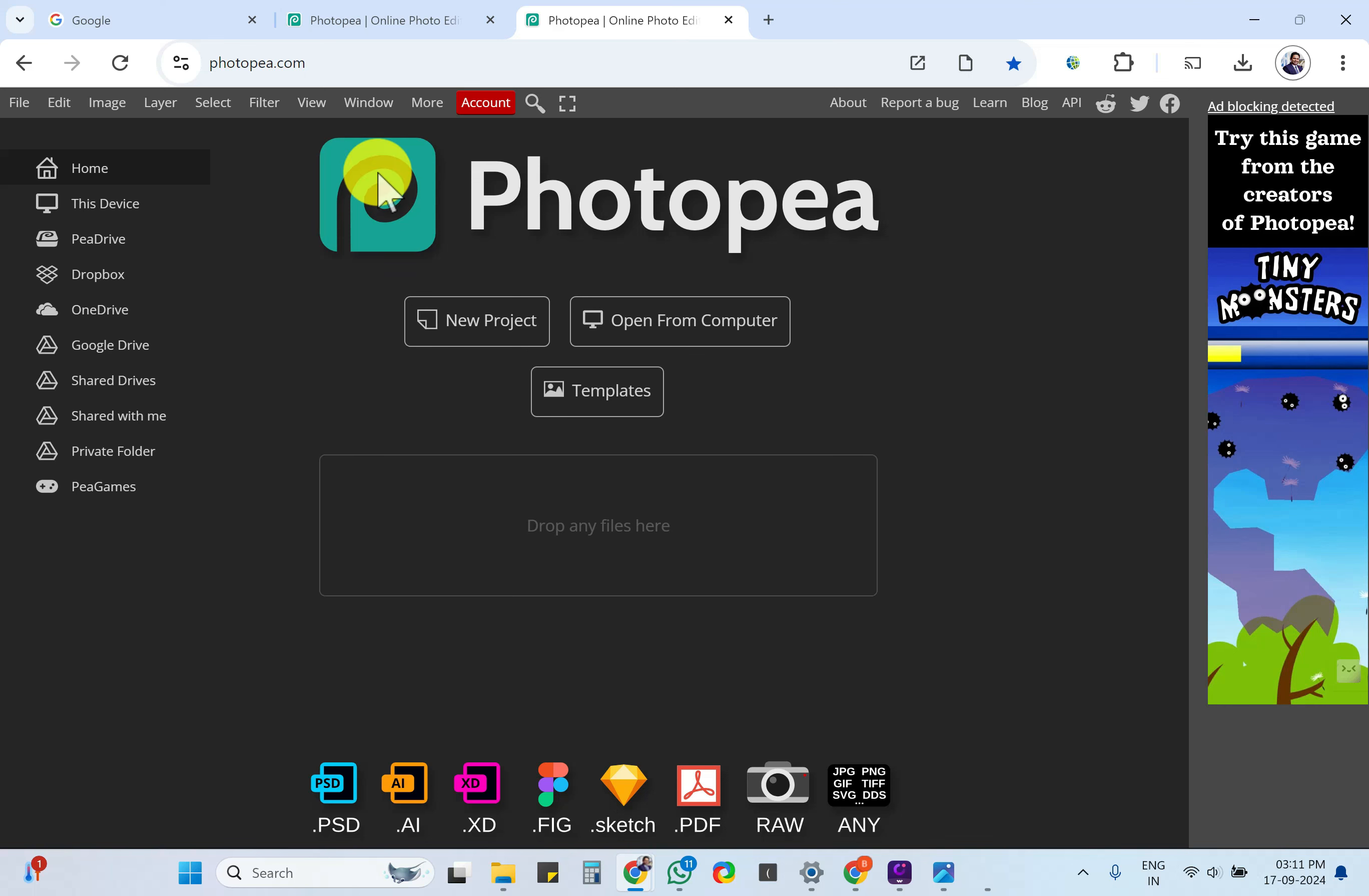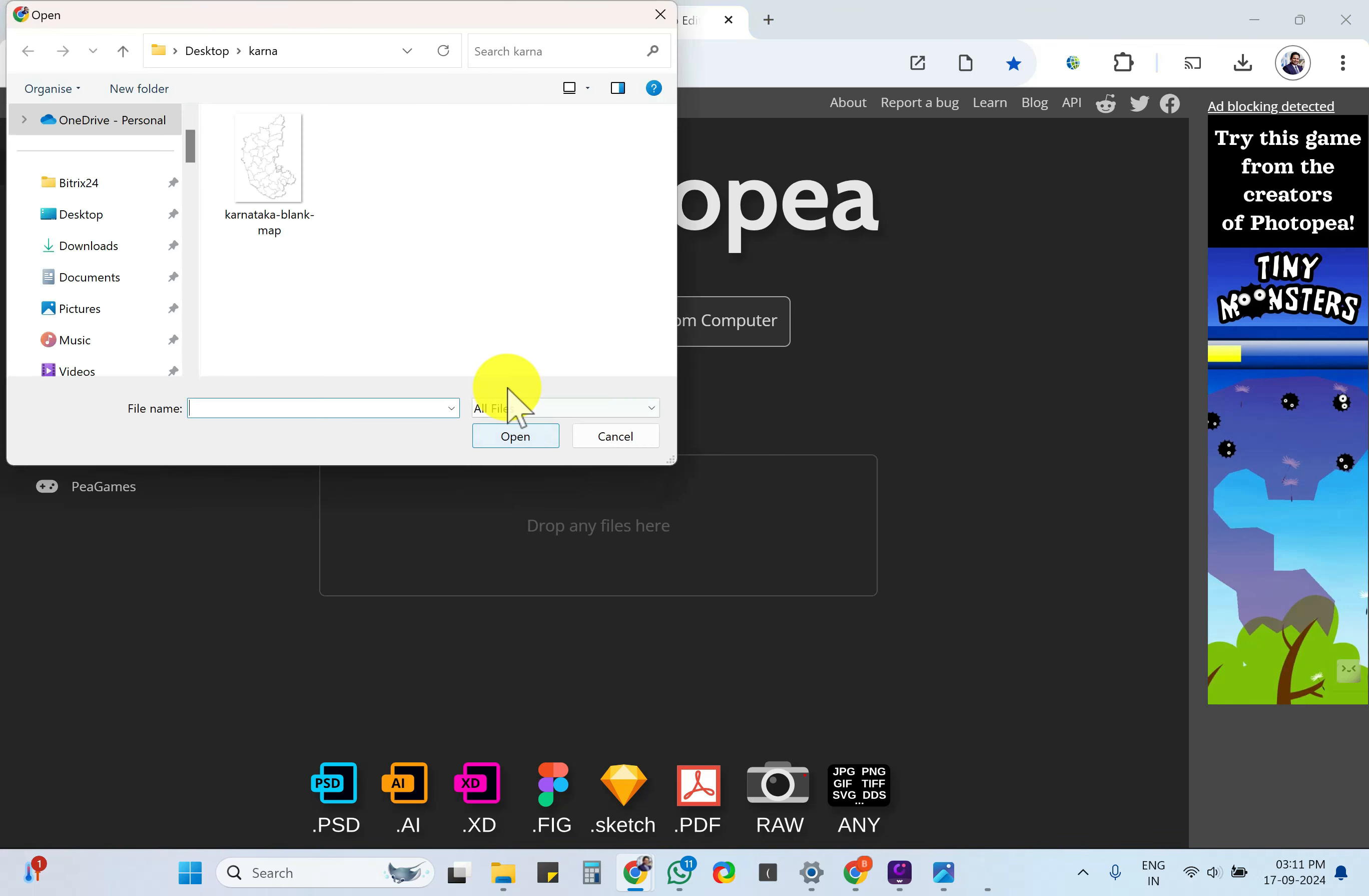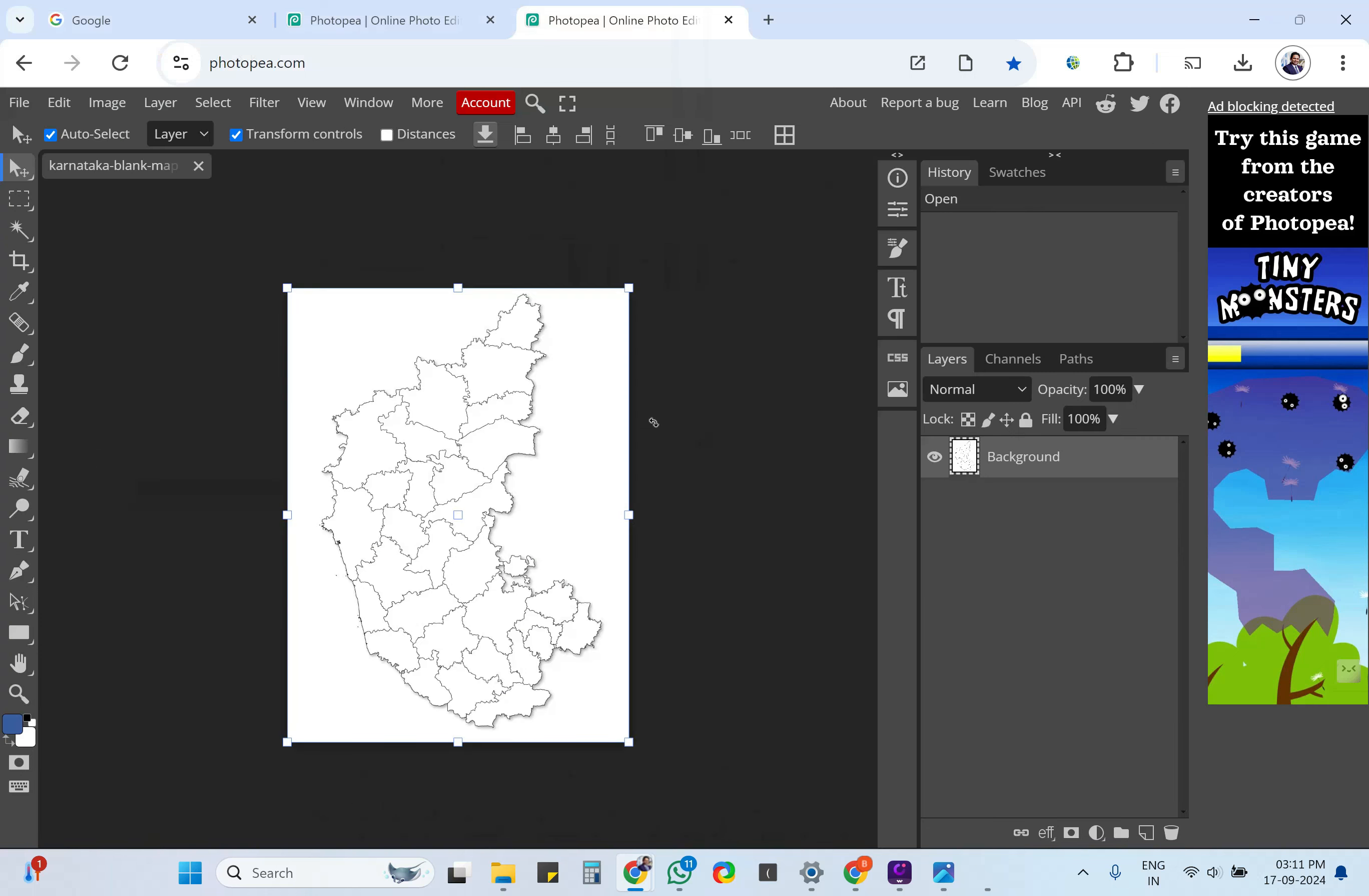I already have downloaded that image. Let me click on Open from Computer. I have downloaded this image, it is in my folder here. I am just uploading it, click on Open. So we have an image here, you can see selected.